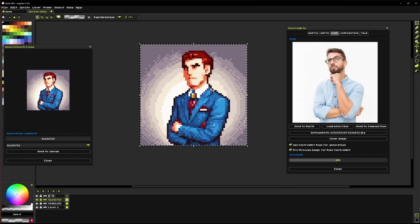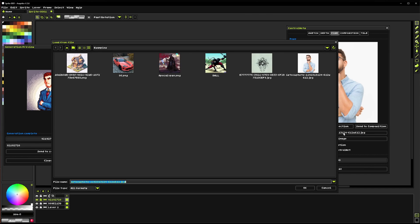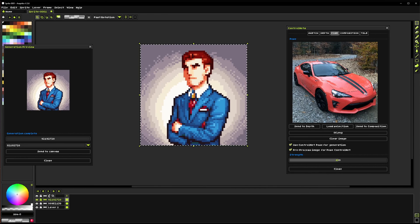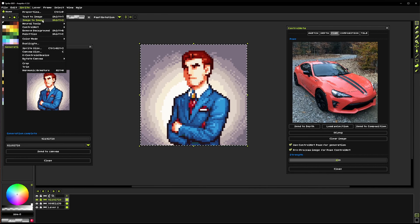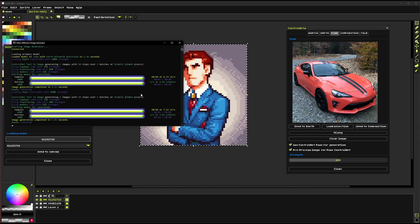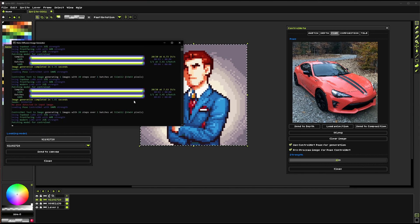Now if I were to load an image like for example let's load in the car again right, and if we try to generate an image now it's actually going to tell you no pose detected in input image.